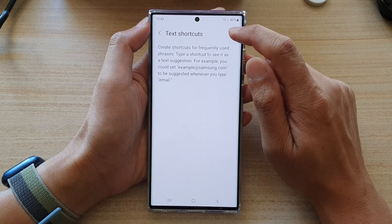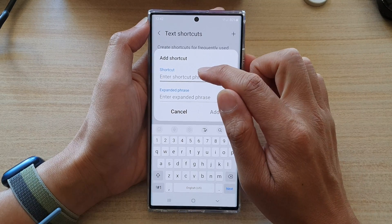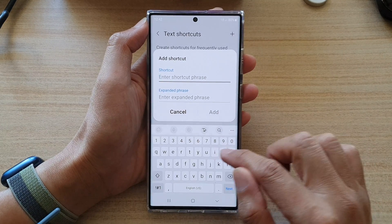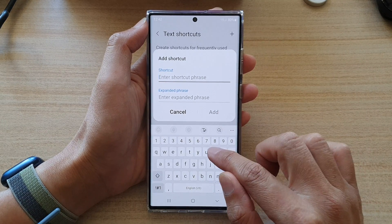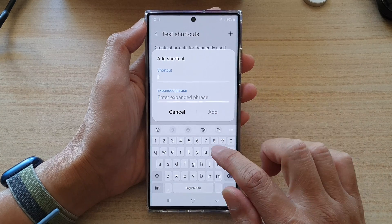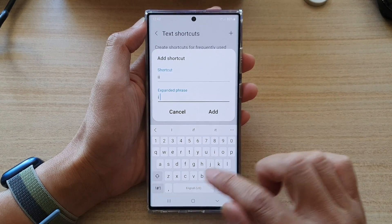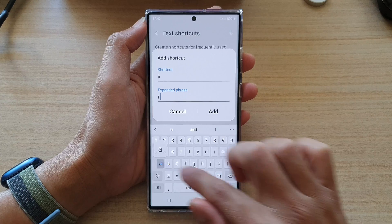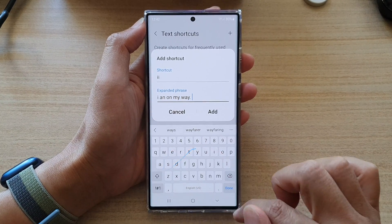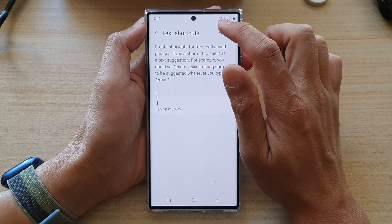In here, tap on the Add button and give your shortcut a name. For example, I'm going to type 'II' and then in the phrase I'm going to put in 'I am on my way.' Then tap on Add. So we have added the new shortcut.